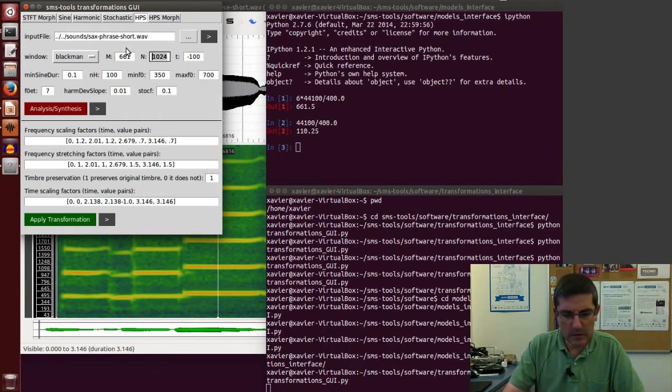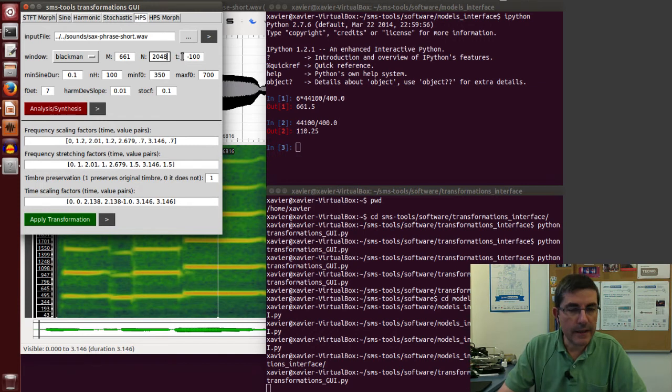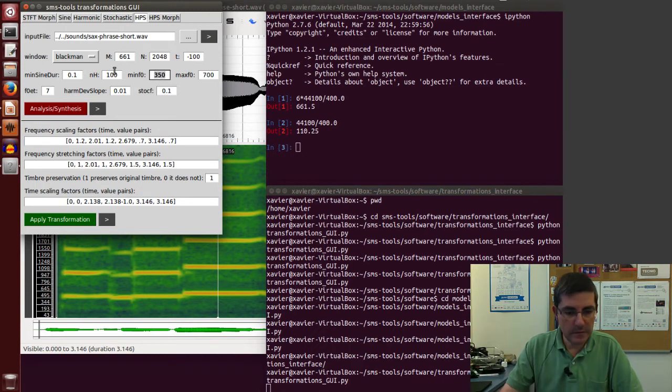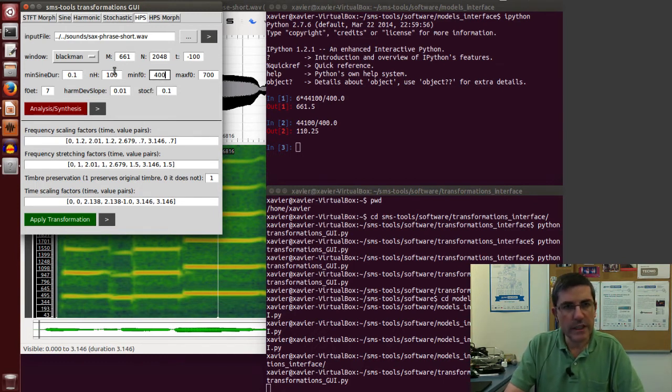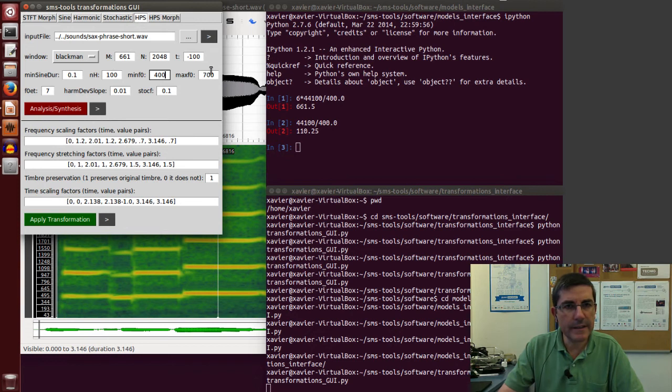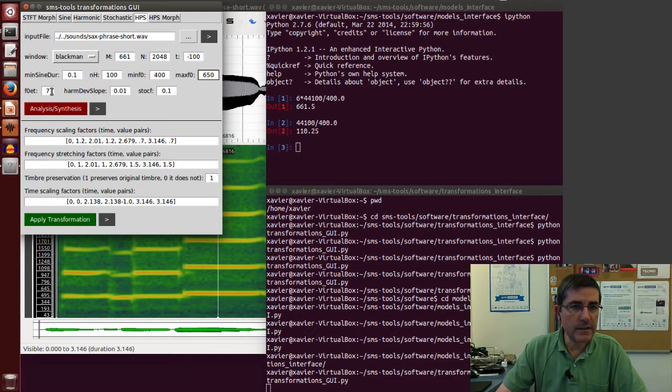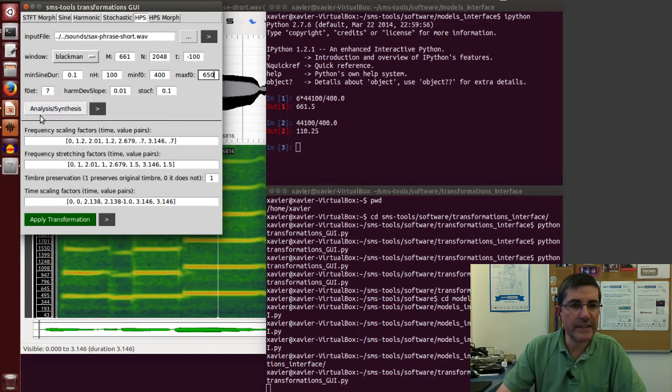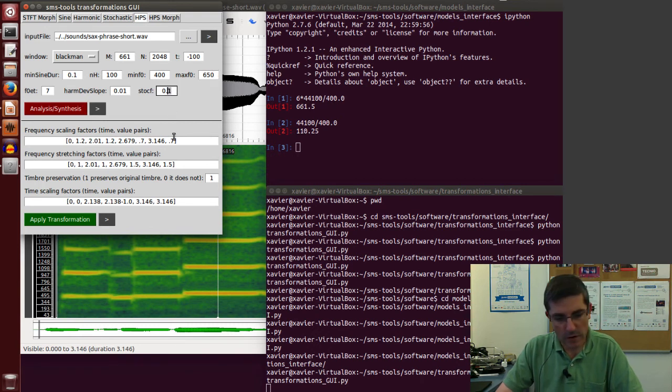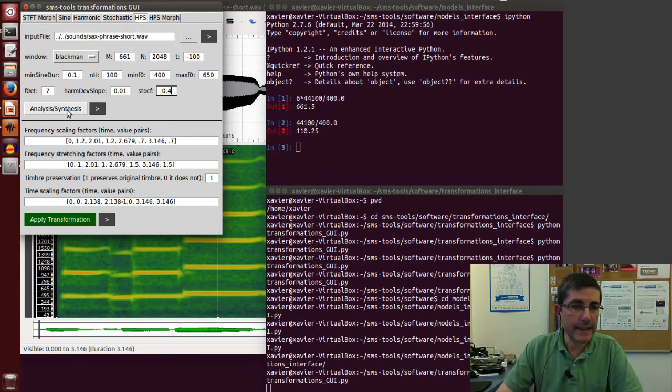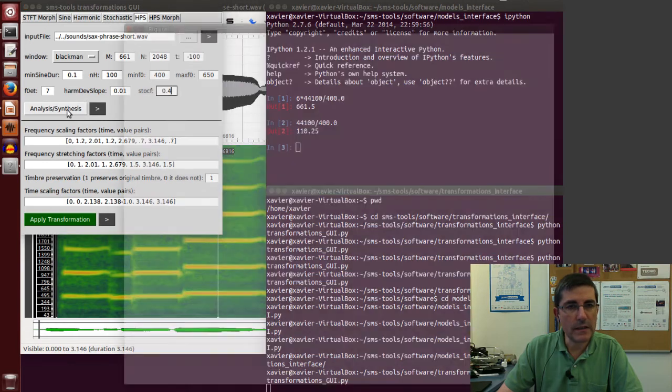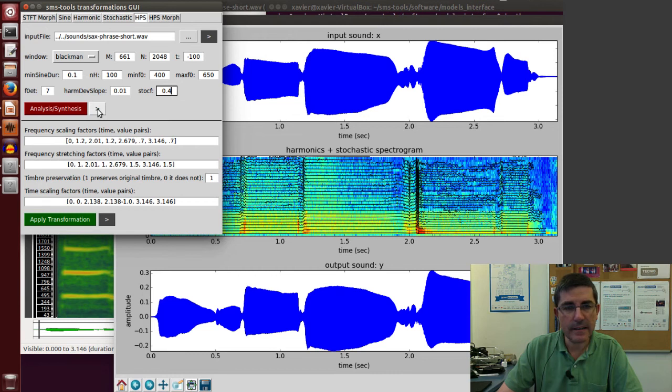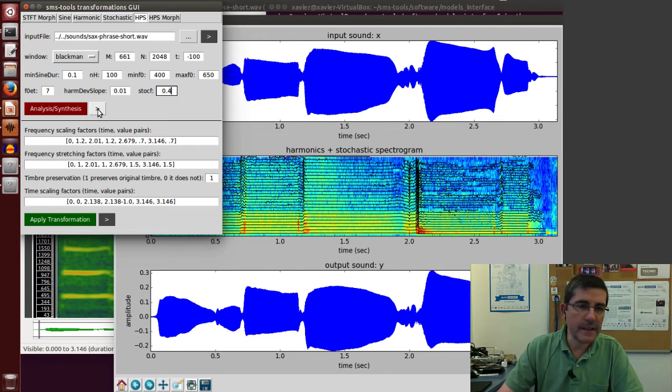If I remember, was 661, we did FFT of 2048, the threshold was minus 100, minimum sign duration was that, number of harmonics 100. Minimum frequency, we said 400, and maximum was 650. F0 detection, the F0 error threshold was 7, and the stochastic factor, we put 0.4. Now we can analyze, and this will definitely do the same thing that we did before, so we can check that the analysis is correct. That's exactly the same sound that we heard before, so now we can start playing around with the transformations.